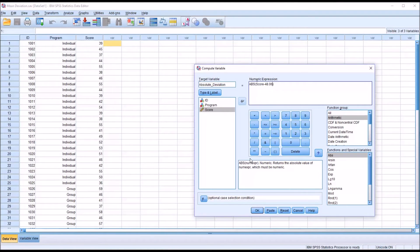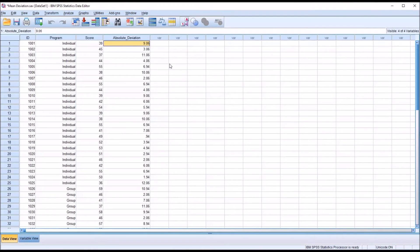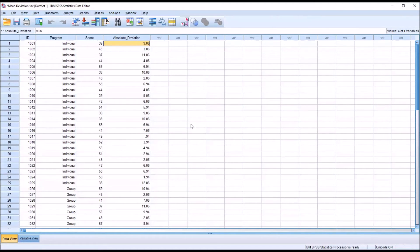So I'm ready to create a new variable now. I'll click OK and go back to the data editor, and you can see I have a new variable named absolute_deviation, which contains the absolute deviations. So these represent the absolute value of the difference between the score and the mean.